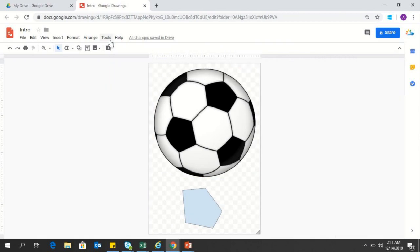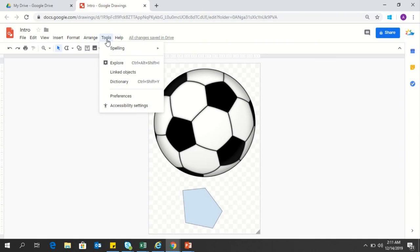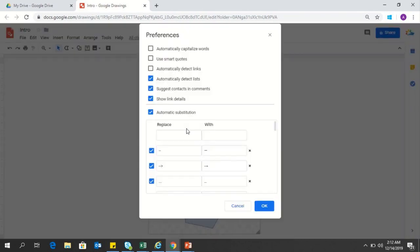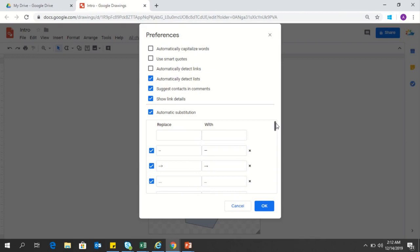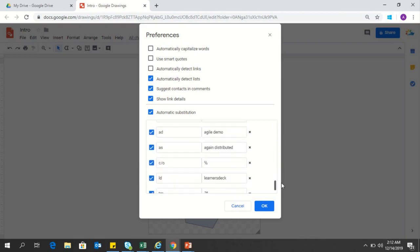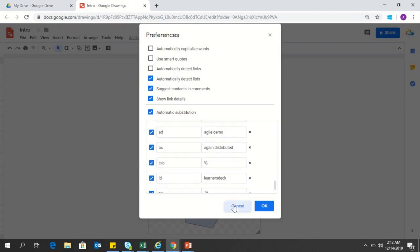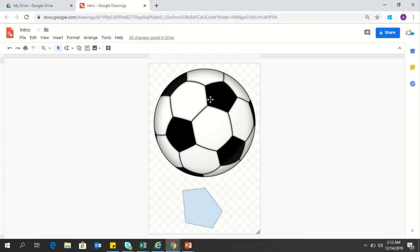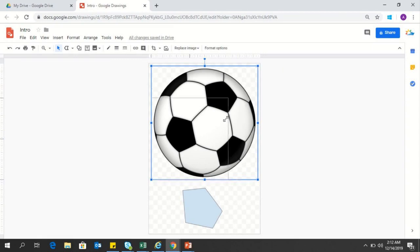You can always use the tool menu and link objects to your Google drawing or go to preferences and make some shortcuts for your Google drawings which will make your work look more smarter. All these options are available within Google Drives. You can use any of these for your convenience and these will always be available to you.